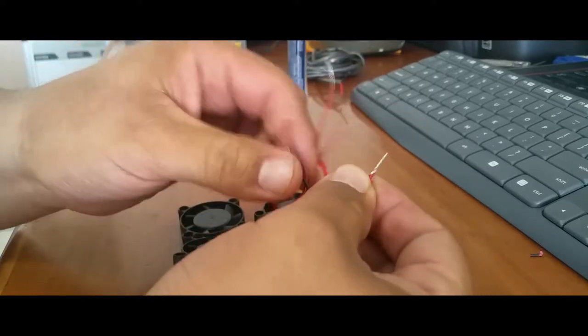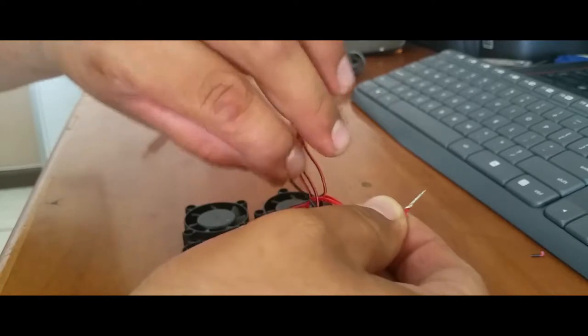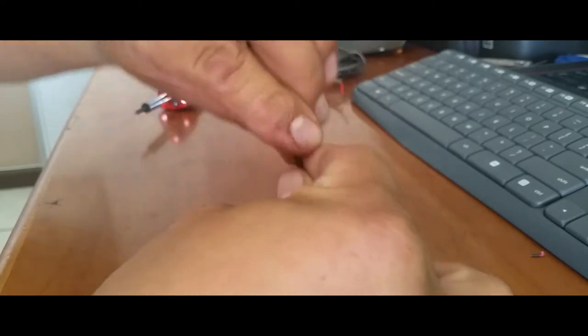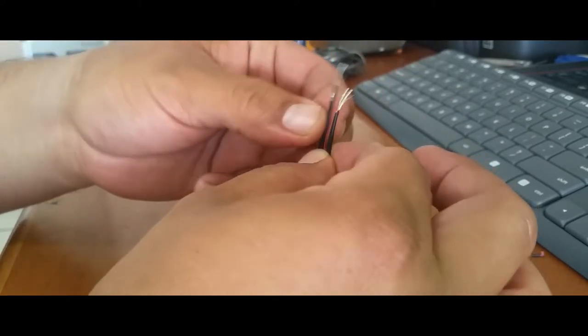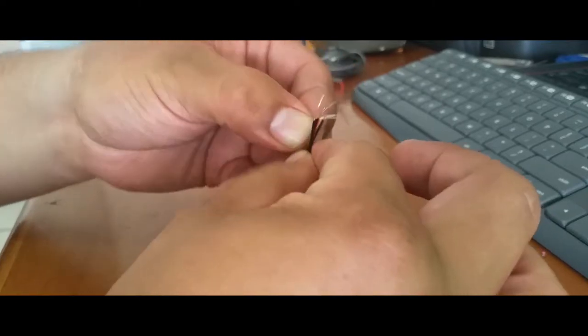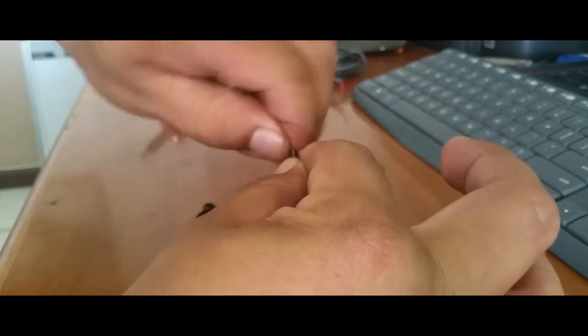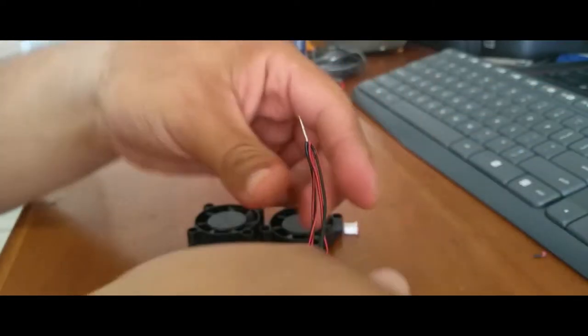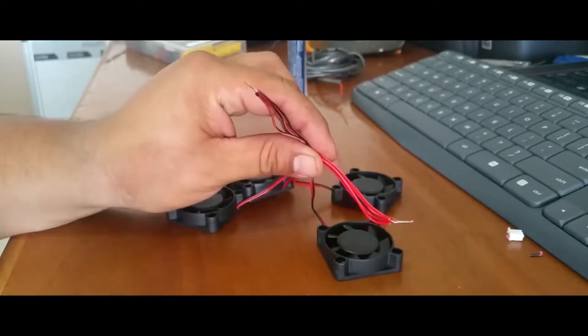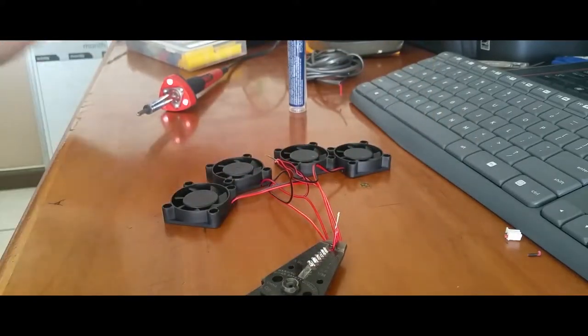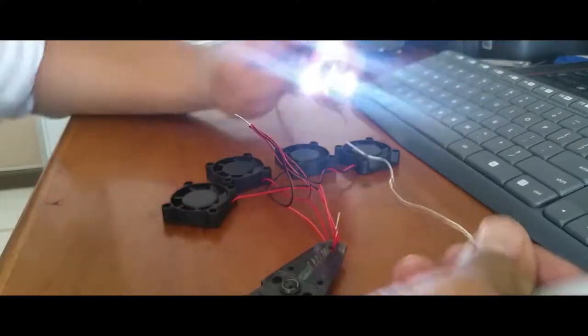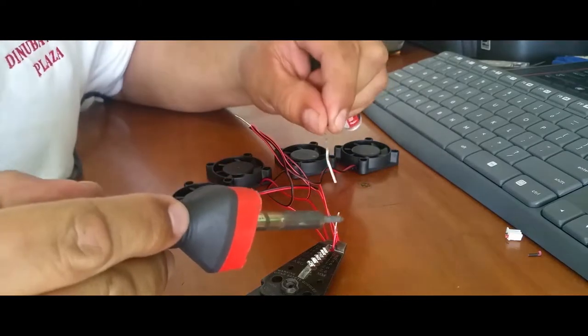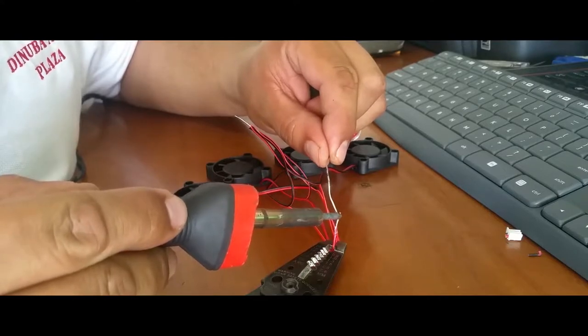Do the same with the other pairs. Alright, just like so. Now we're just going to solder these ends together. We're gonna clamp this down, get our solder and our soldering iron, heat up the wire and apply our solder.